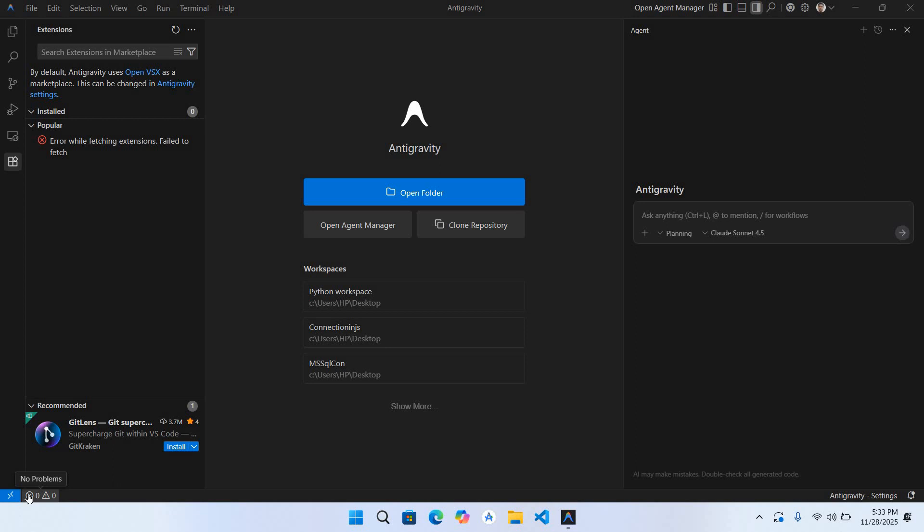In this video we will learn how to run Python in Google Integrity IDE. For this we need two things: Python installed on the computer as well as the Python extension in Integrity IDE. I have already installed Python on my computer.